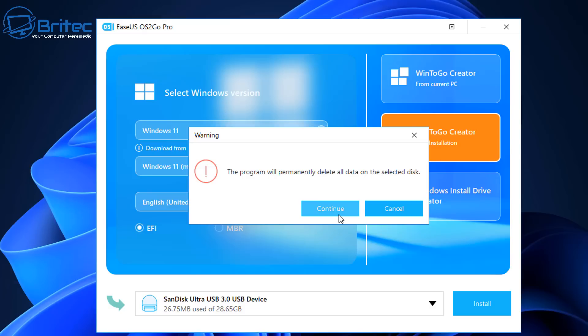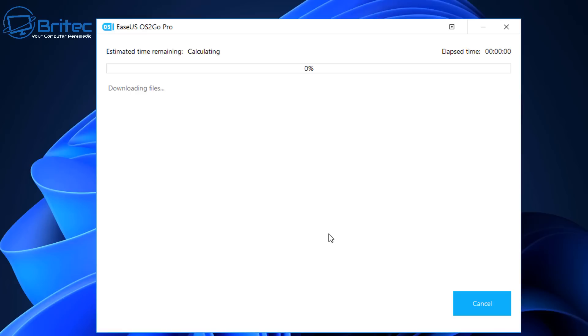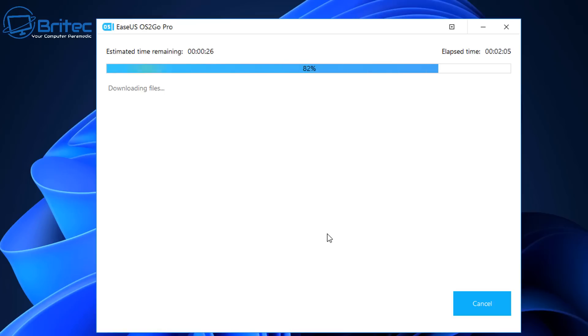We're going to click here and it will permanently delete all the data on that USB flash drive, so make sure you don't have any information on there that you want to keep. Once you've done that, it's going to download the ISO file off of Microsoft's website and then start to install that onto the USB flash drive. Let me go ahead and speed this process up.